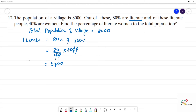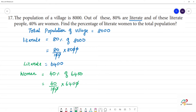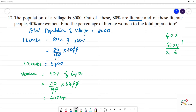Total population is 8000 and 40% are women. So in this literate population, women = 40% of 6400. That is 40 divided by 100 into 6400. After cancelling, we get 40 into 64. So 40 into 64 equals 2560.